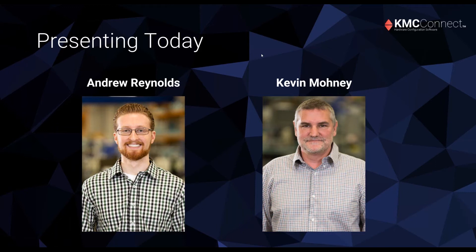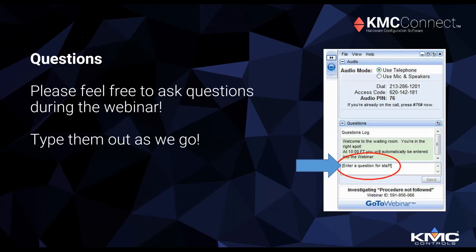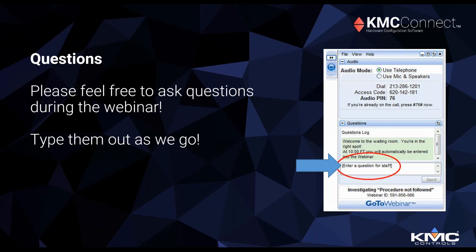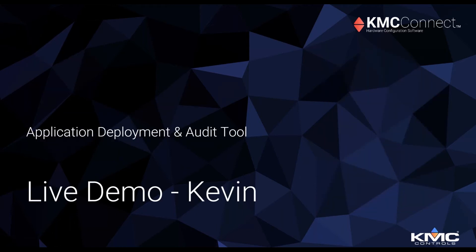He's a product specialist and he specializes in training and knows our software really from inside to out. During the webinar today, I really want everyone to feel free to ask questions. Today we're really going to be focusing on application deployment and the audit tool within KMC Connect. We had some great feedback and we want to dive in on these topics. So without further ado, I'm gonna turn it over to Kevin.